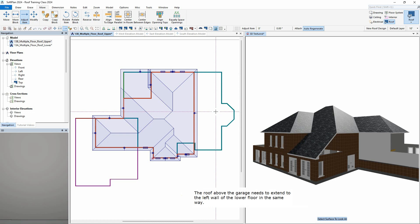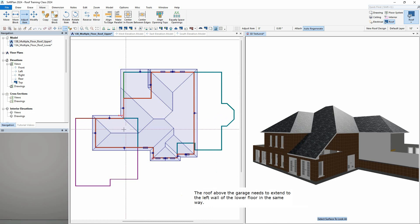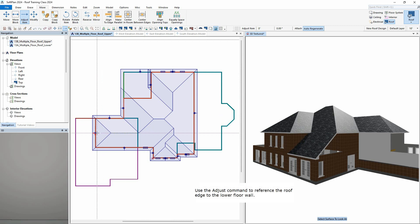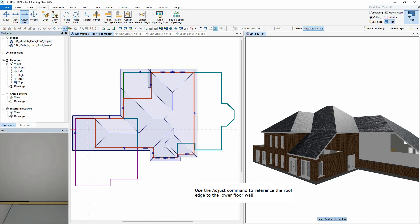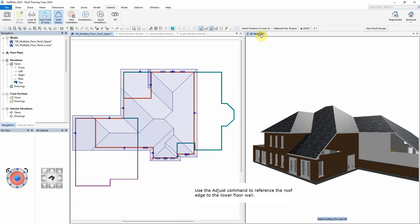The roof above the garage needs to extend to the left wall of the lower floor in the same way. Use the Adjust command to reference the roof edge to the lower floor wall.